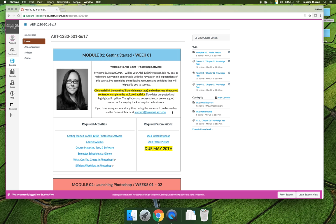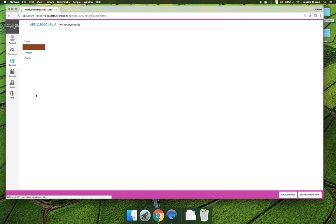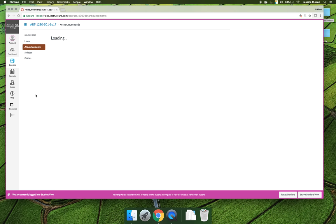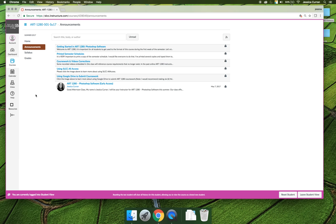The second tab is the announcements tab. If you click on that, there are a few announcements that I'll pre-program into the course so you'll get them the first time you sign in. It's important that you read through all of these announcements in their entirety.